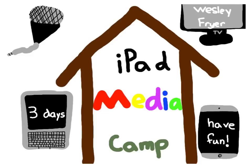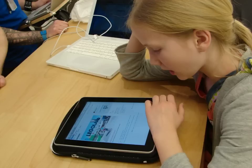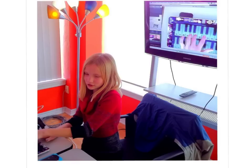iPad Media Camp is a three-day series of hands-on workshops designed to inspire and equip educators to facilitate student media projects using iPads. As an iPad Media Camper, you will be a full-time student in a blended digital classroom. In addition to learning specific media creation strategies with iPads, participants will also learn a variety of techniques for facilitating student media projects and managing student learning in a one-to-one environment.